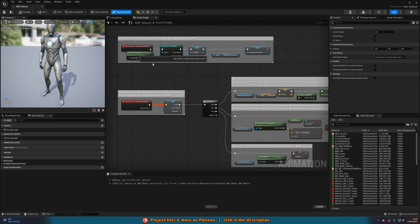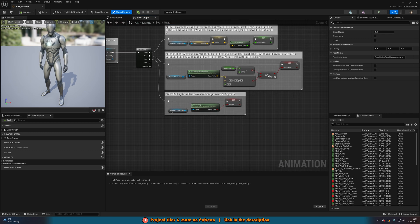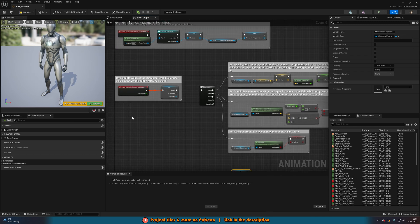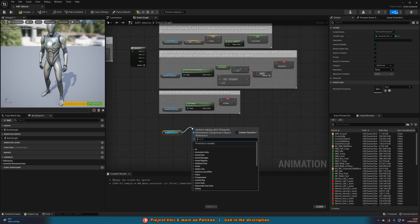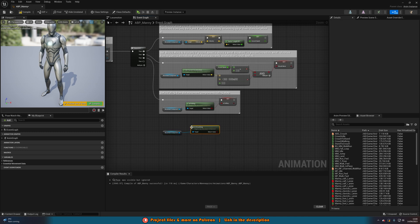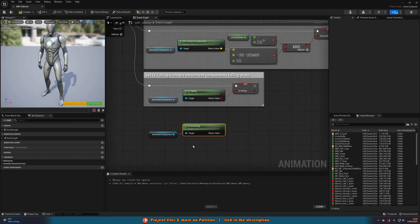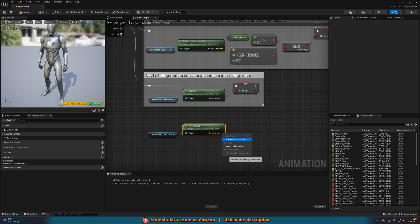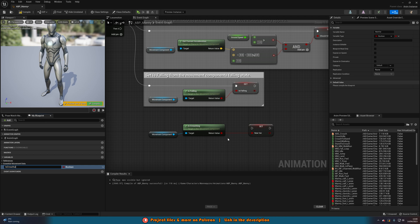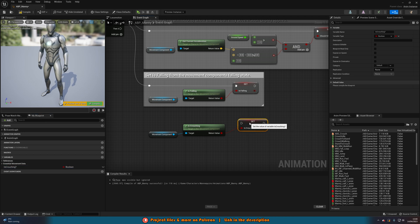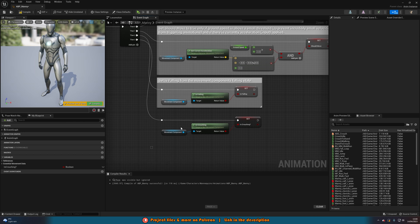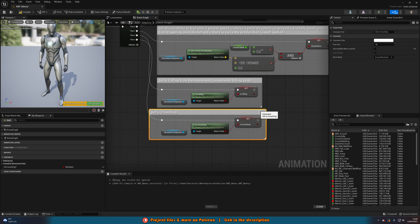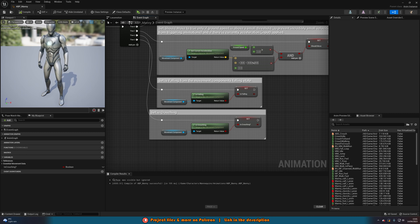Out of the movement component — if you don't have it, come out of your character reference, get Character Movement, then get the movement component. Out of the movement component, search for 'Is Crouching' — and you see we have this as a boolean already. This is going to use the function we just set up to see if we are or aren't crouching. Right-click the return value, promote it to a variable, naming it simply 'is crouching'. Make sure to connect this into the execution as well so it will be set. Let's compile and save.